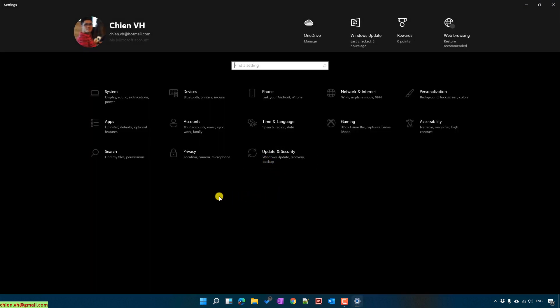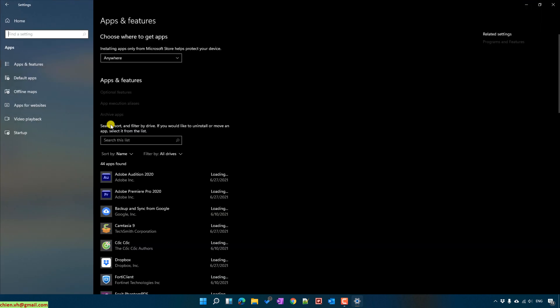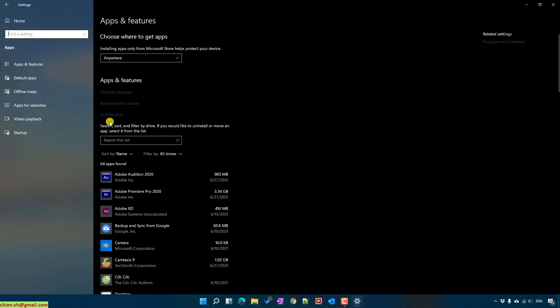Click on Apps on the left-hand side. On the left menu, you'll see that we have the option Default apps.